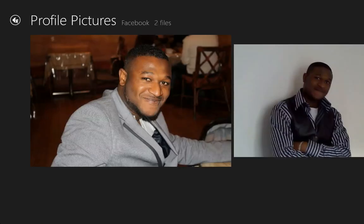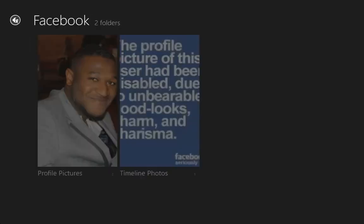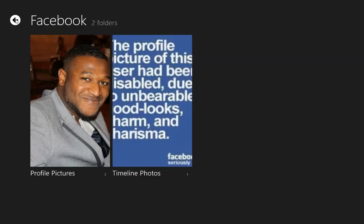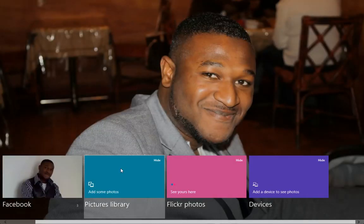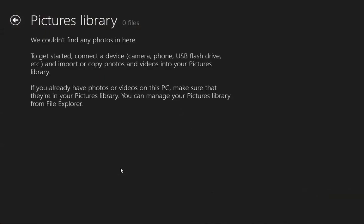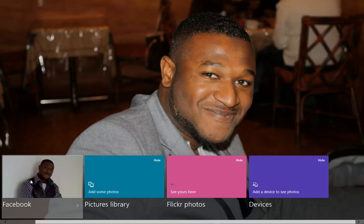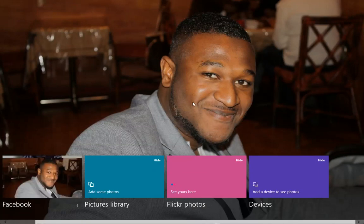So if you click on that, it sets it as the app background. If you go back to the application, as you can see now, we have the new picture as your application background.